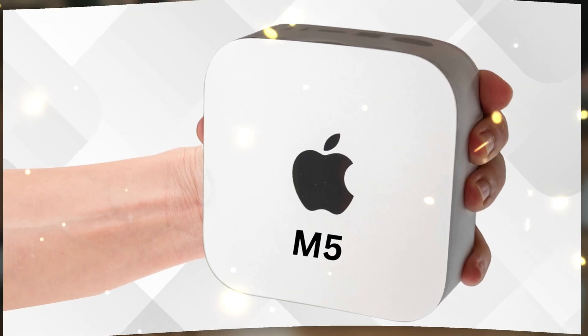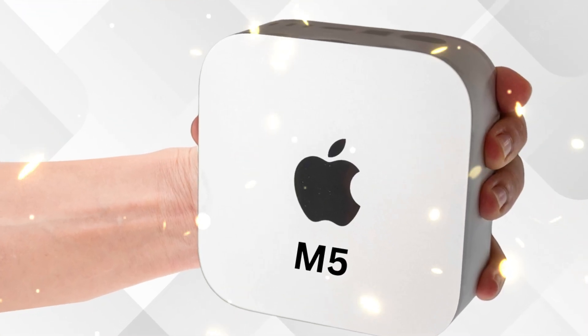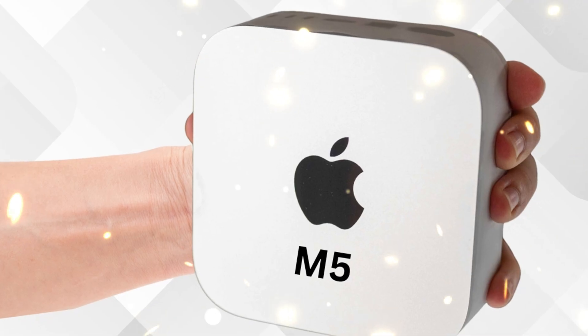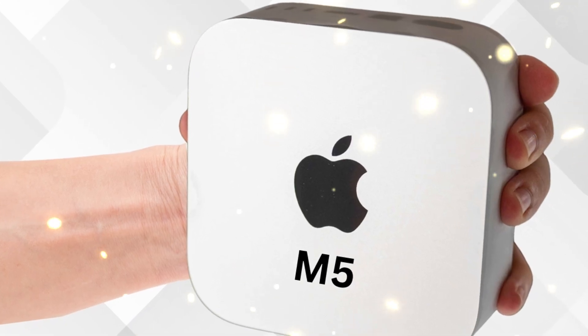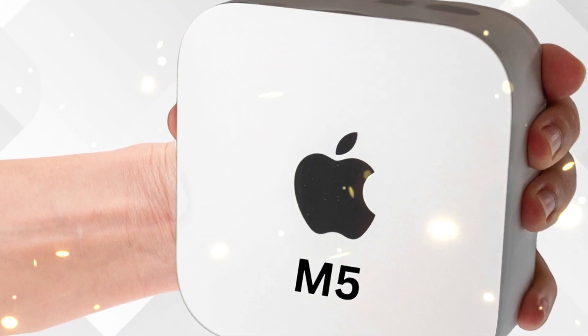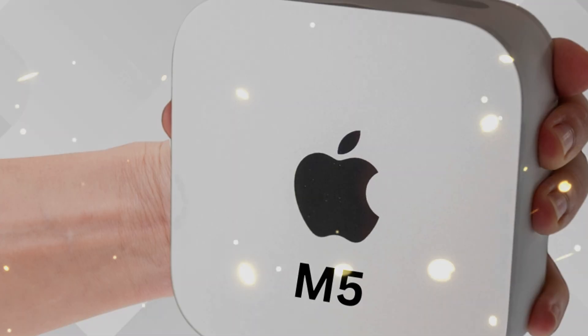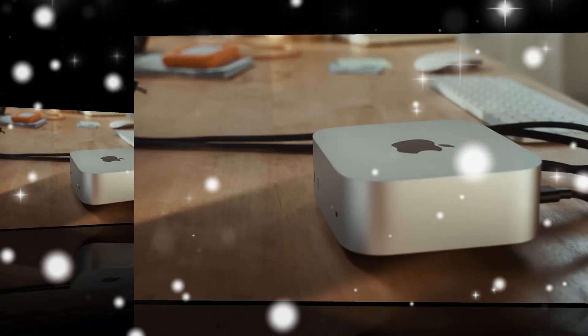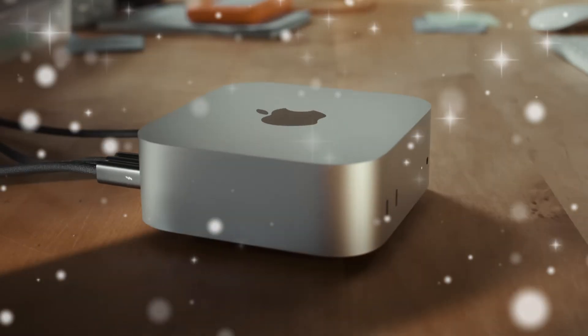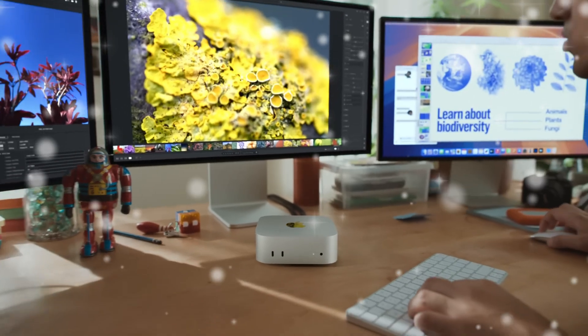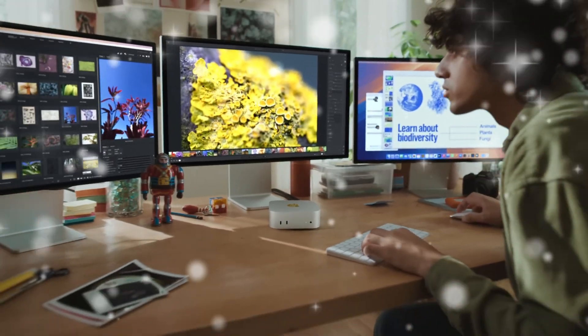Now, with Apple Silicon dominating the computing landscape, the Mac Mini has transformed into a small yet mighty workstation capable of tackling demanding creative workflows, software development, and even high-end gaming.